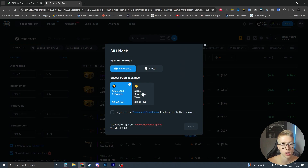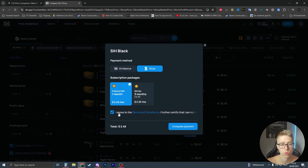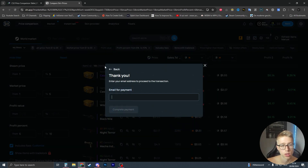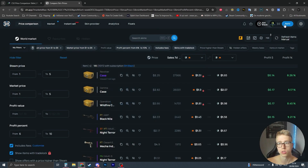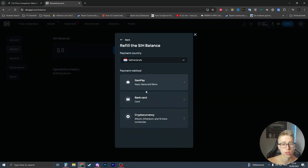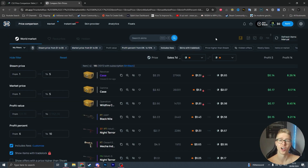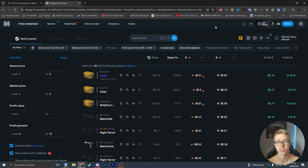To get SIH Black, you can pay via Stripe - which I think requires a credit card - or you can refill your balance using bank card, ItemPay, or cryptocurrency. Since it's only $2.50, I think ItemPay would be the best option. I hope you find this video useful - please subscribe to the channel because I'm trying to reach 1000 subscribers. Thank you!